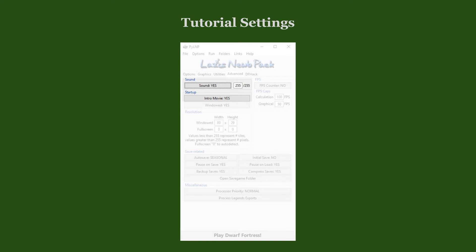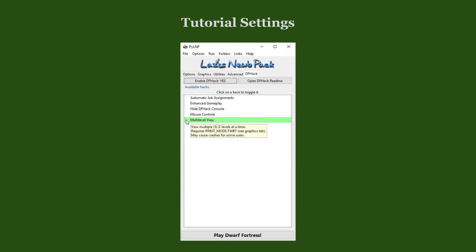In the Sound and Startup sections, you have the option to disable the game's intro and the background music, but we will keep it on for now. Lastly, in the DF Hack tab, we disable the Multi-Level View Hack by clicking on it.